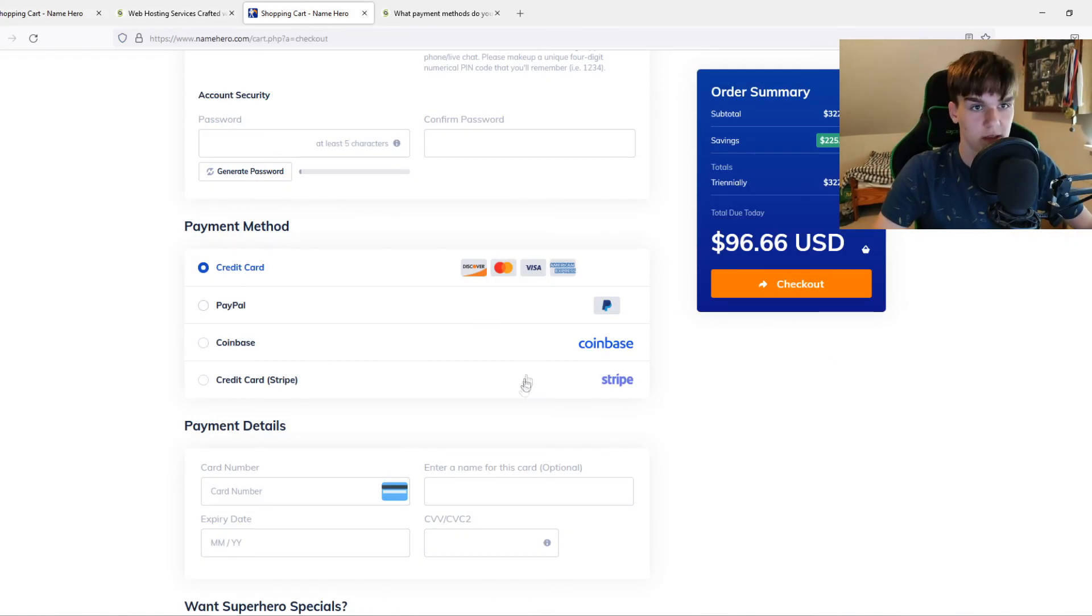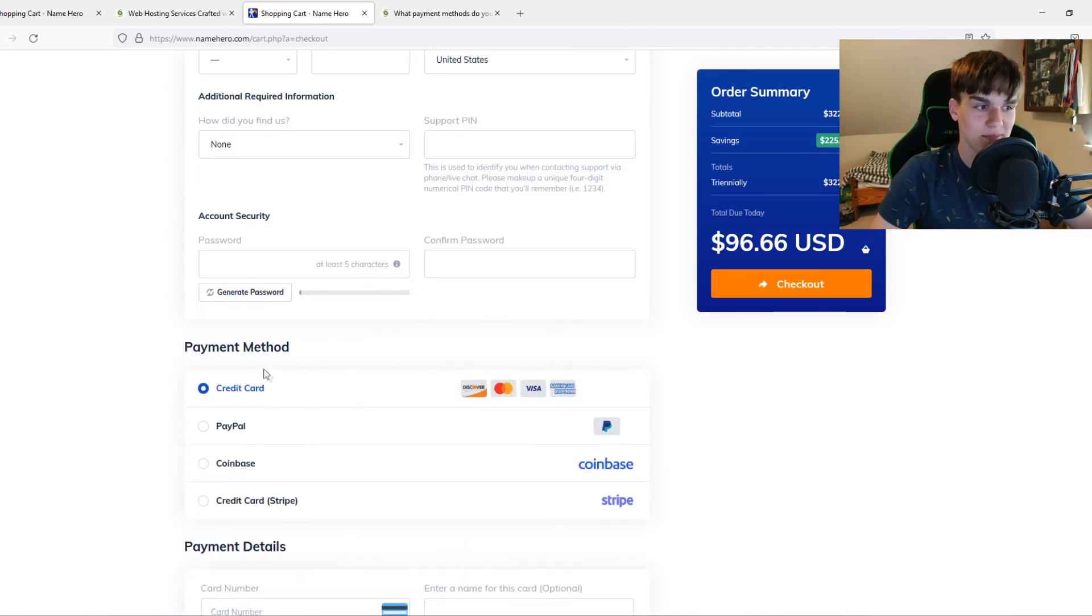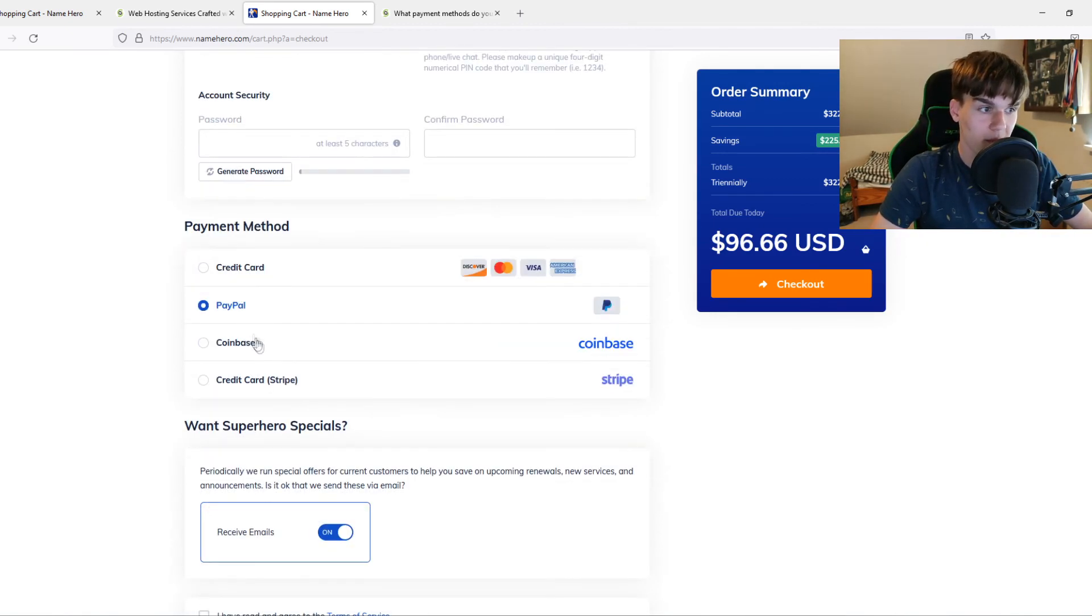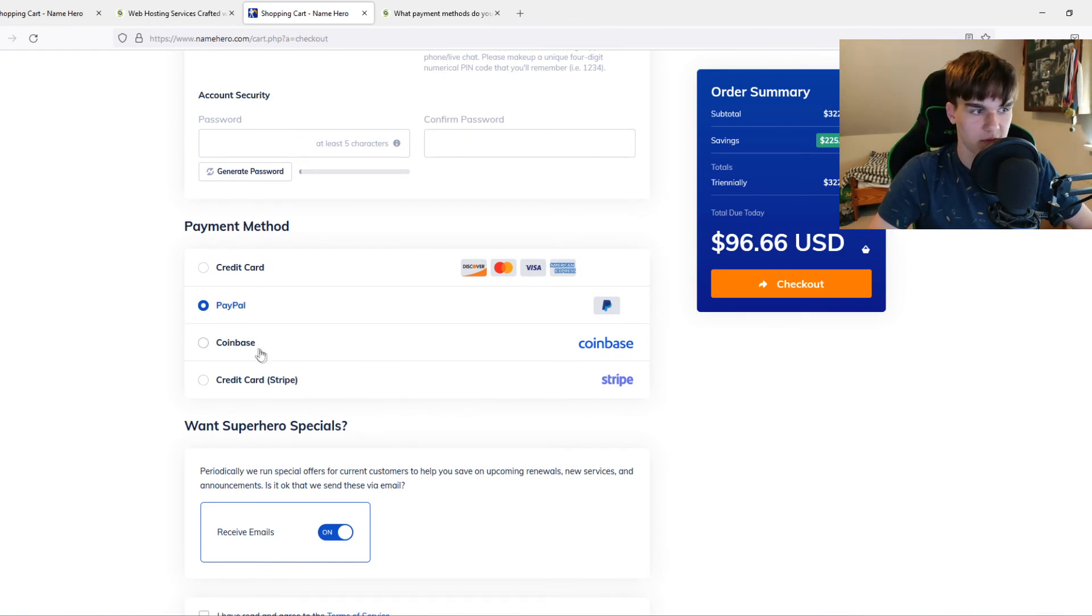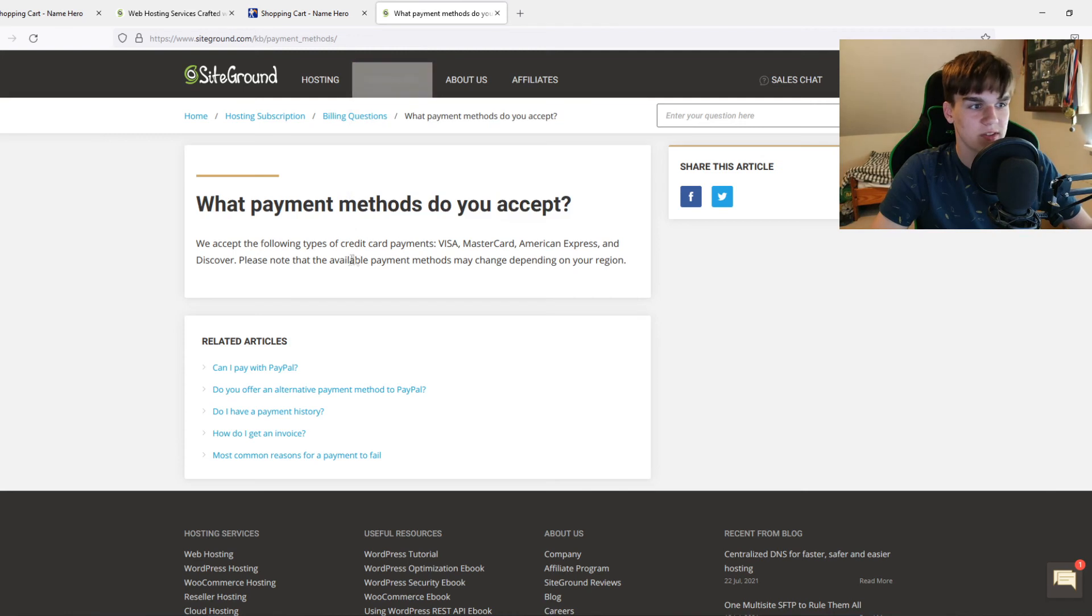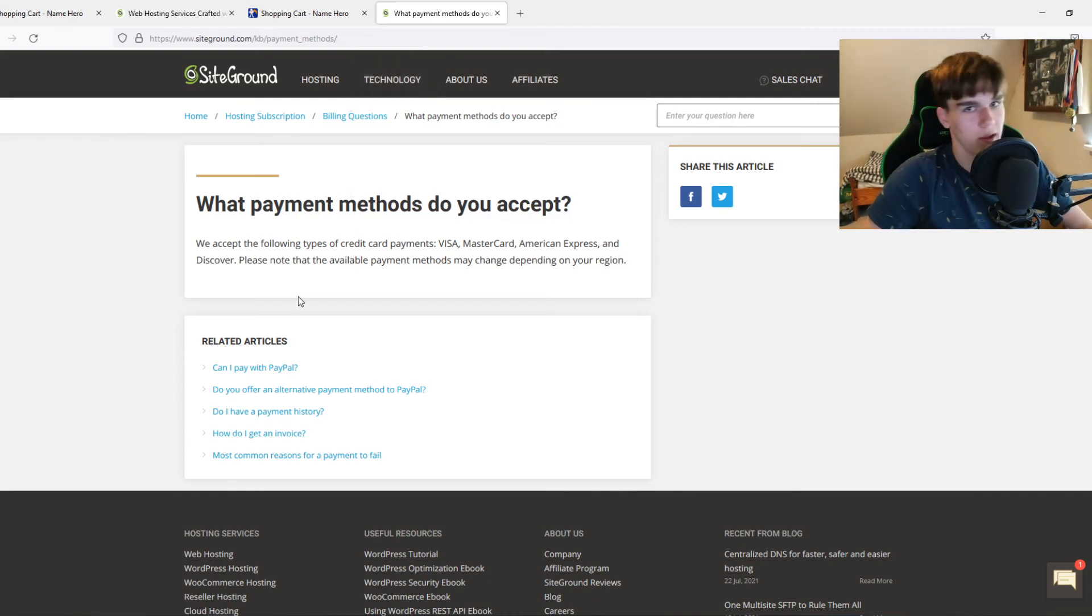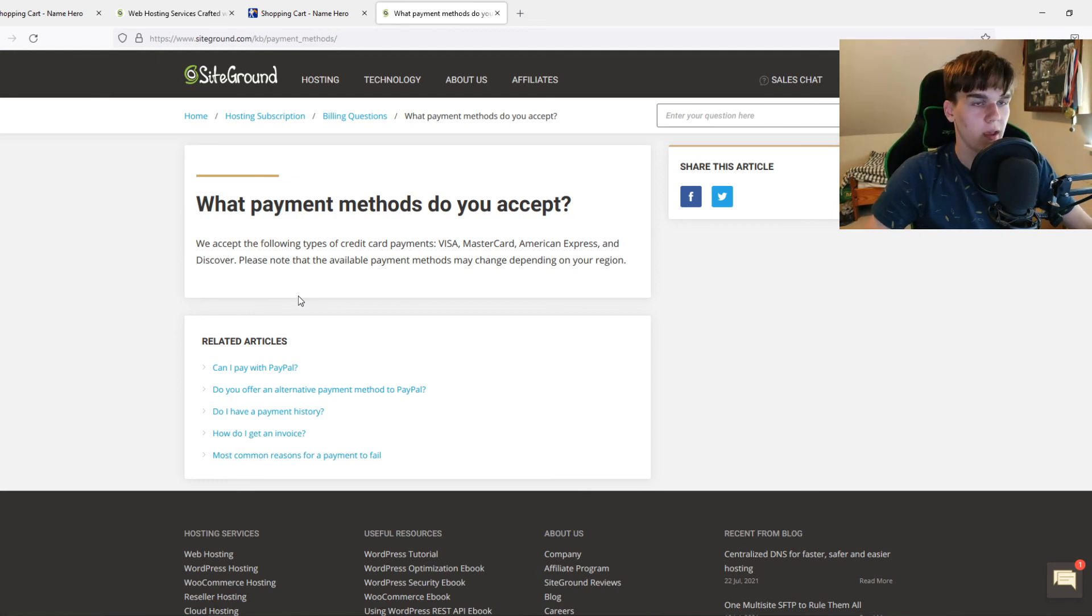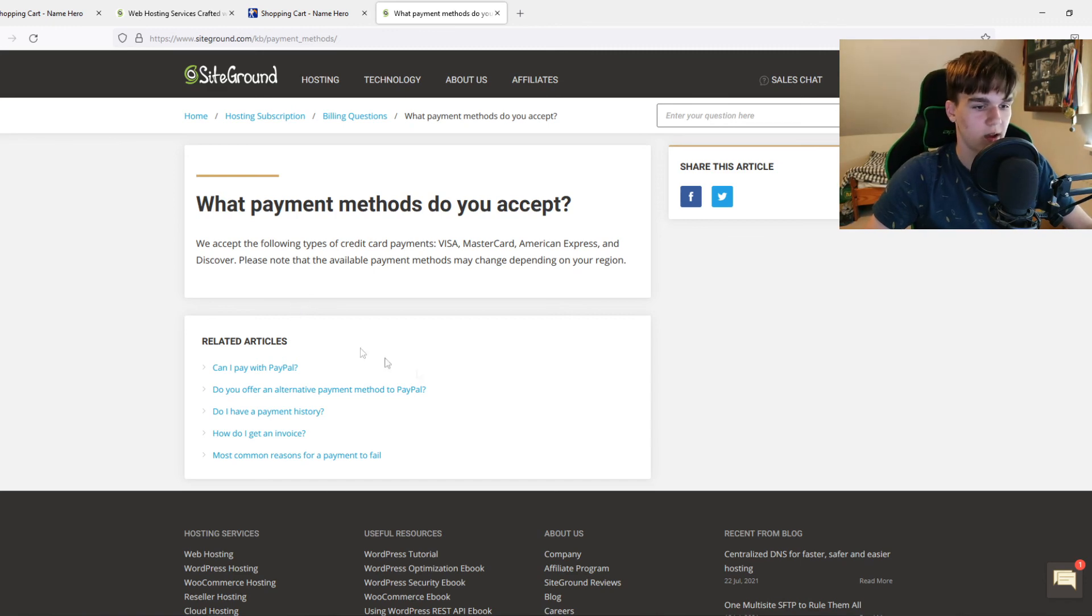Now to the payment methods. I like NameHero in this because they accept credit card, PayPal payments through Coinbase with cryptocurrency, and also credit card via Stripe. They accept cryptocurrency, I really like that. Again, it's not really necessary, but SiteGround doesn't do that. Only credit card and PayPal, but you're probably going to pay with a credit card, so it's not really a big deal. If this video helped you out, please leave a like, please subscribe, and see you next time. Have a good day.